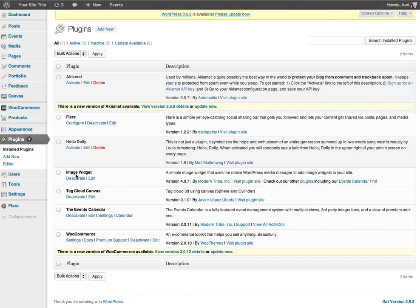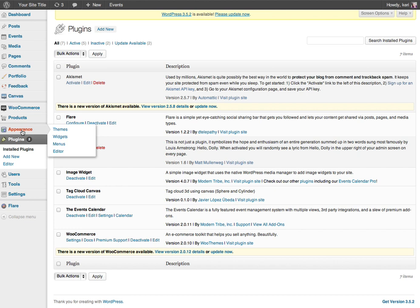Okay so moving on from here, assuming that you do have the image widget installed, the next step is to go to your widgets settings area. If you just go into the appearance section and then go down to widgets underneath that.